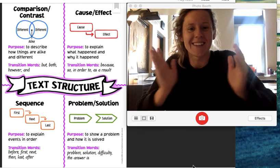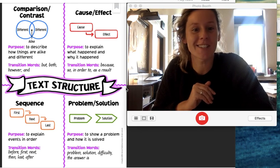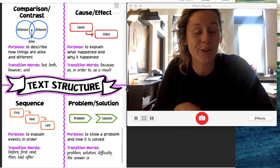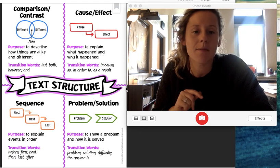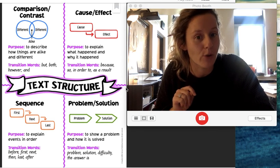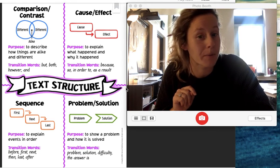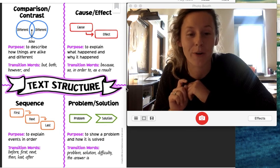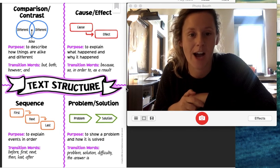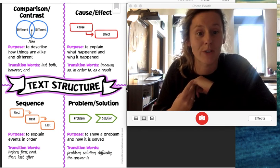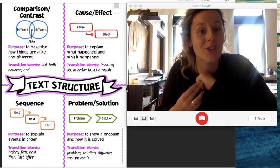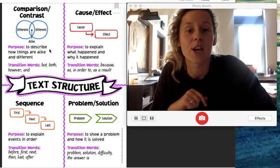Fourth graders, text structure. So this is our focus for today. We're not going to be filling out a graphic organizer this time around. We're just going to go over the four different types of structures and I want you to just be thinking of them.